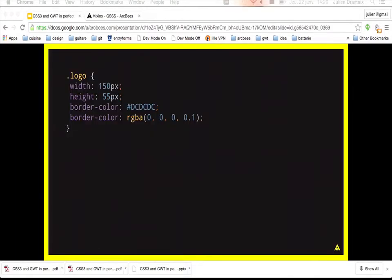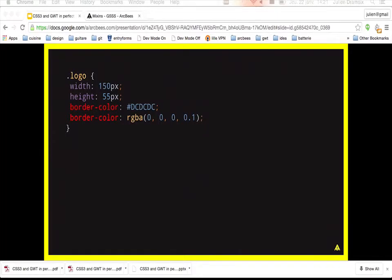The alternate directive: if you try to compile CSS with GSS that defines the same property twice, the compiler will fail because it validates your CSS. If this is intentional — for example, you use the rgba() function which is not supported in older browsers and need a fallback rule — you must tell the compiler this is intentional by adding the @alternate comment in front of the second rule so both rules are kept in the final CSS.